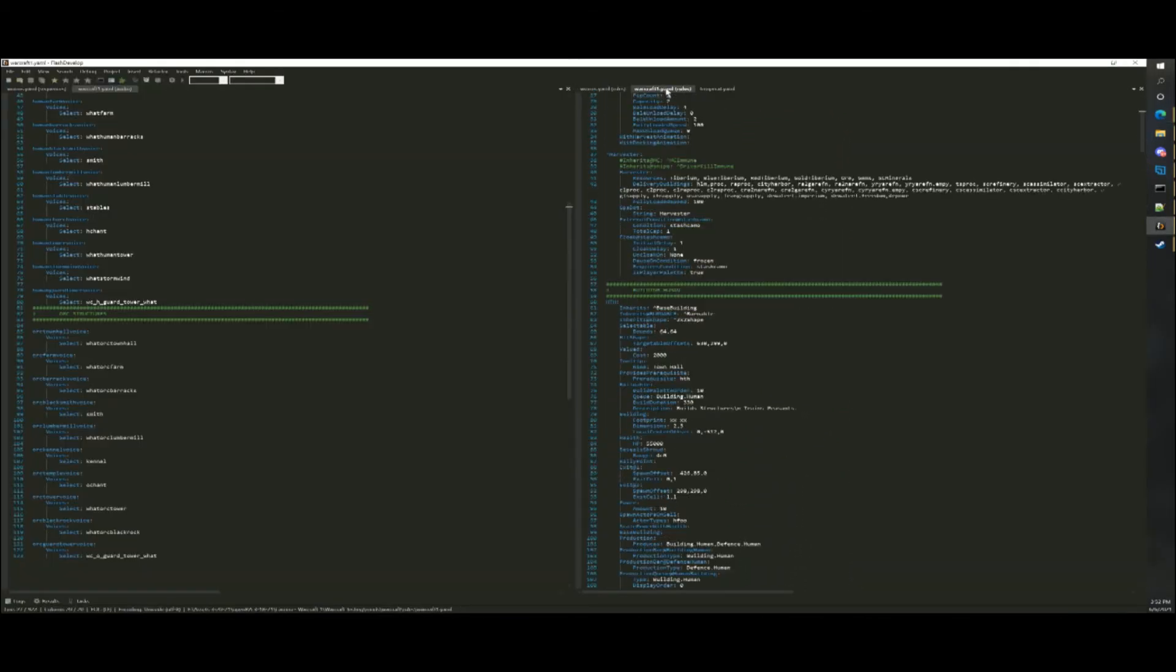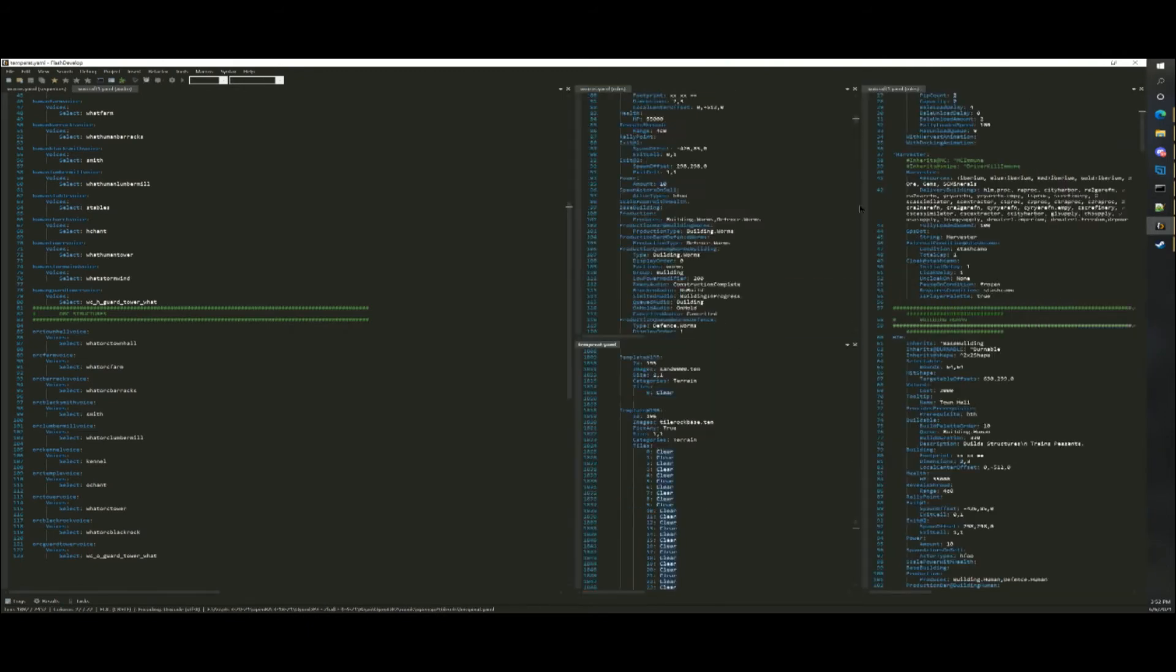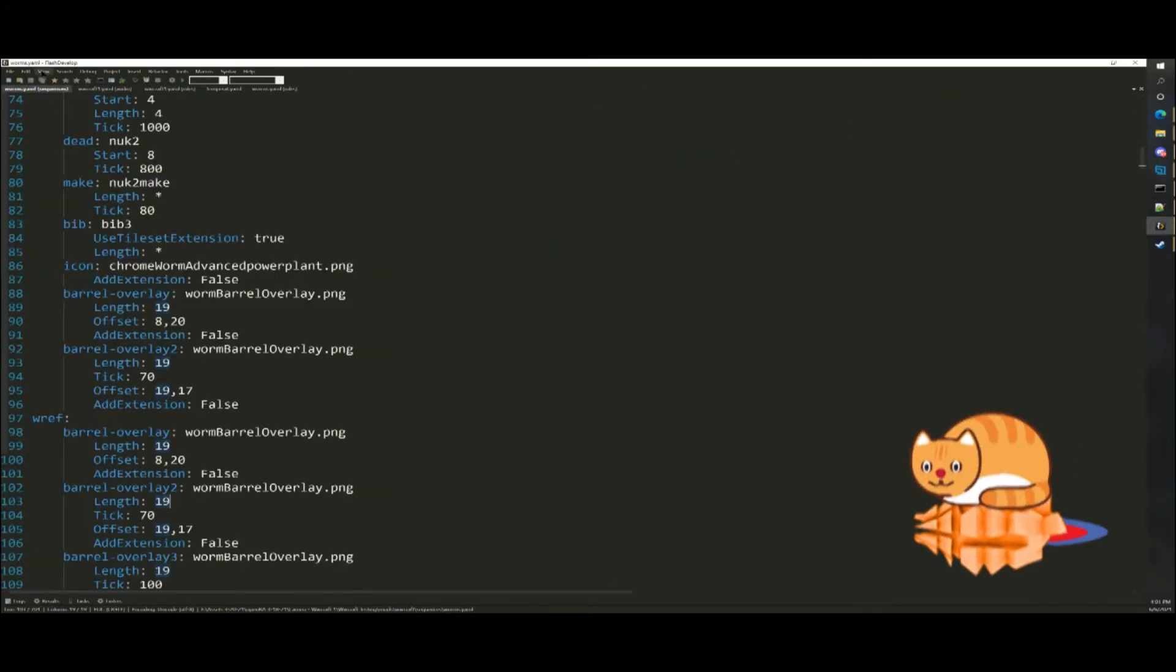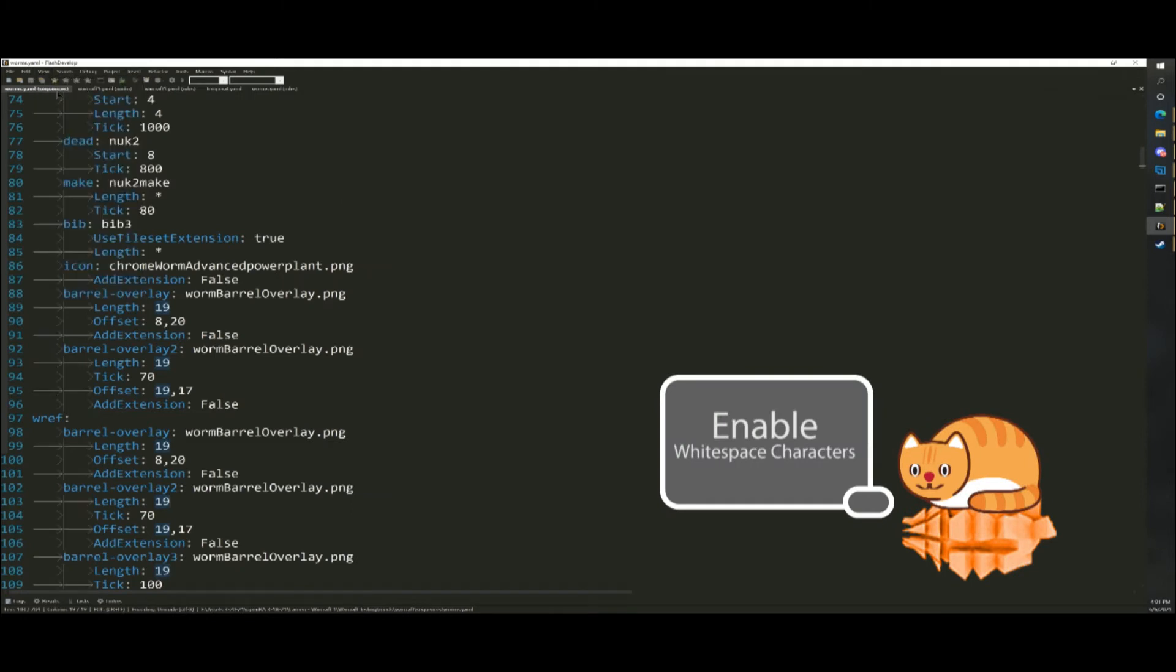Tabs can be positioned around the editor so you can view multiple files at once. View Whitespace characters will help you visualize where tabs are, which is important for YAML.